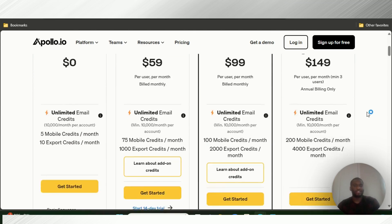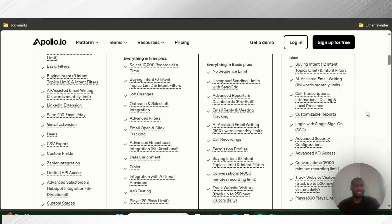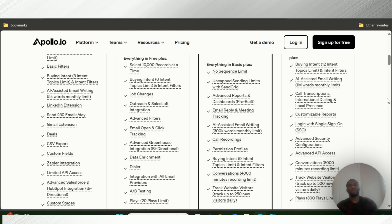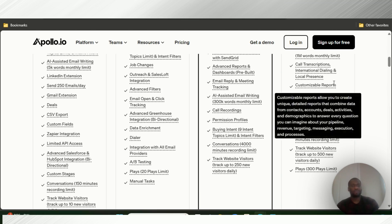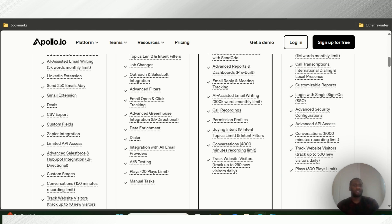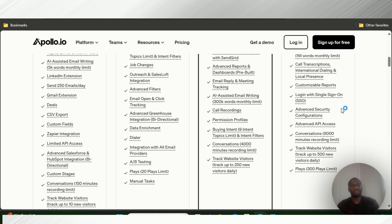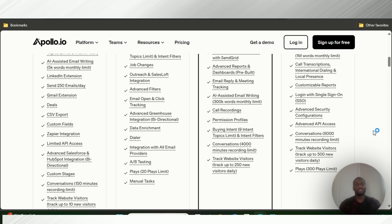The ultimate organization plan is $149 per month. You get buying intent with 12 intent topics limit, AI-assisted email writing with a one-million word monthly limit. You have call transcription and dialing, customizable reports, single sign-on using Google, Microsoft, Facebook, and more. Advanced security configurations, advanced API access, 8,000 minutes recording limit, and you can track up to 500 new website visitors daily with 300 plays limit.